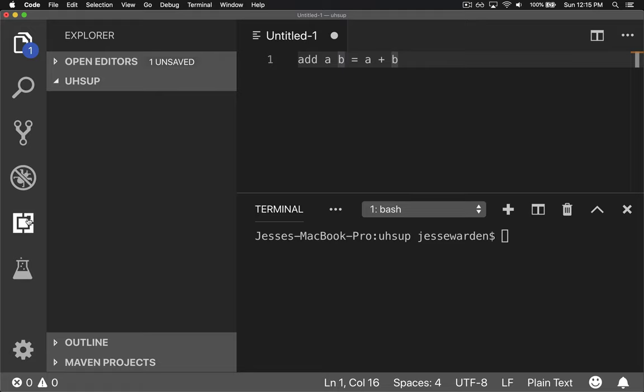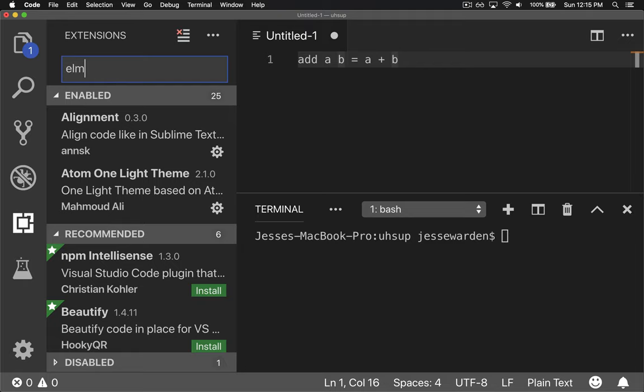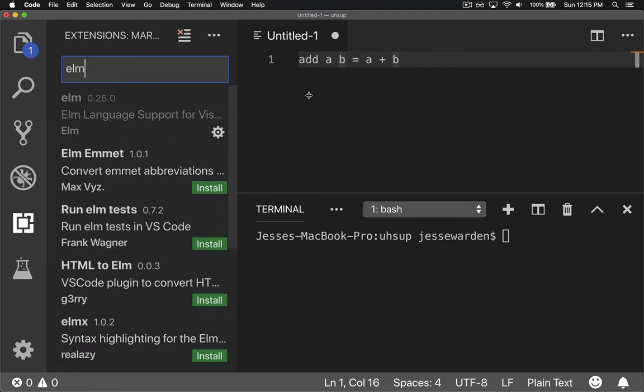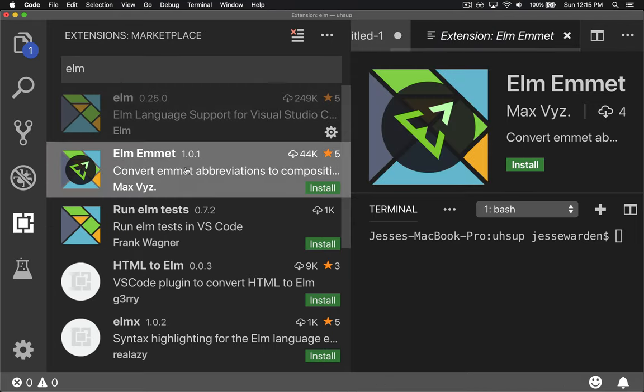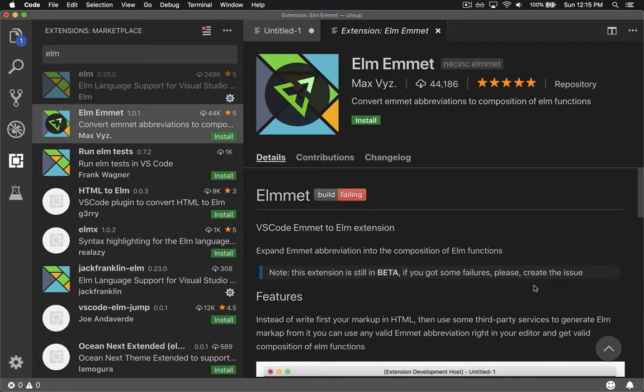It has this thing called extensions. I'm going to type in Elm and search for it. If you move right to give more room, you can click on each one and see what they offer. I'll remove my terminal for a second and zoom out.